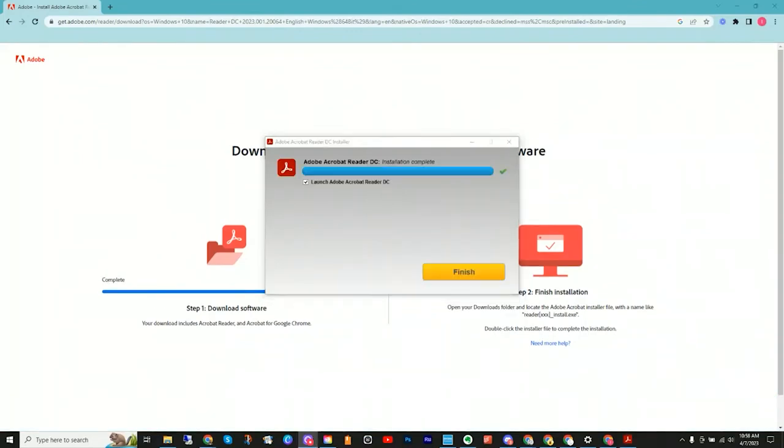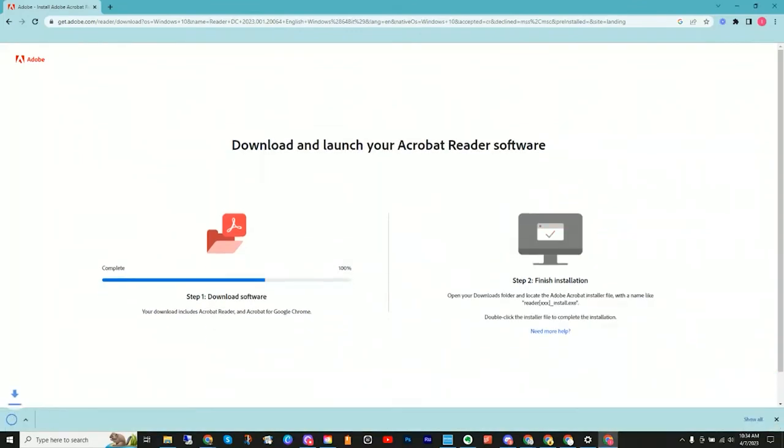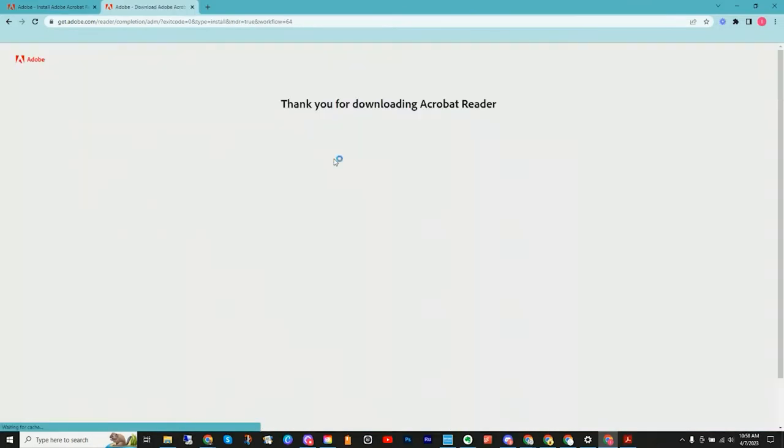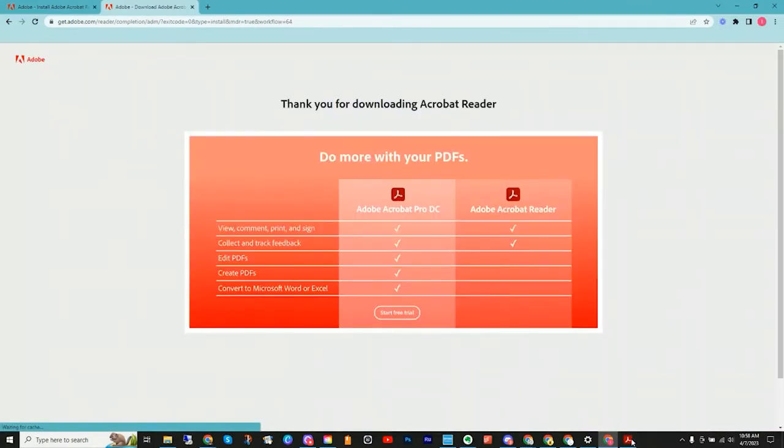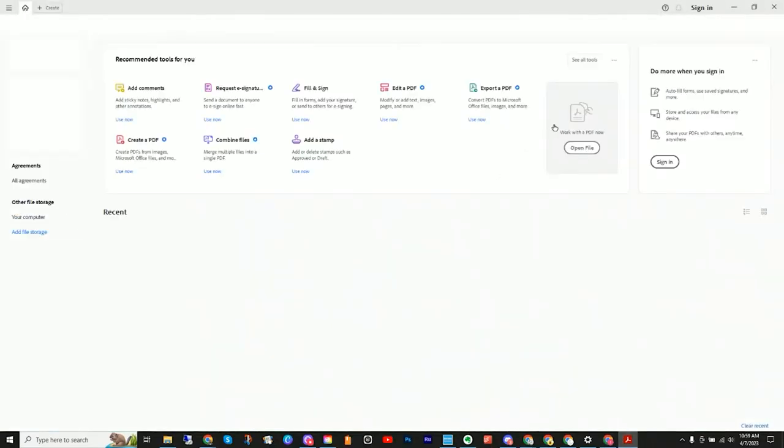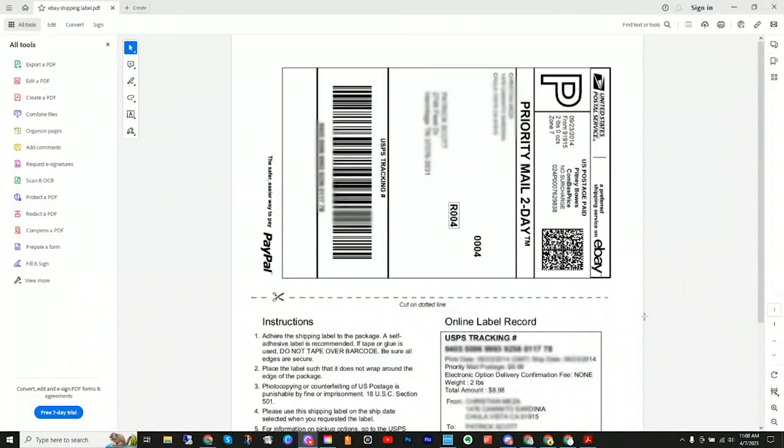All right, the software is installed. We're going to leave launch selected because I do want to dive right in. And here we go. So in the software, once the software is open, I'm going to double click on the file that I want to print.